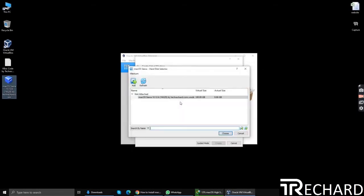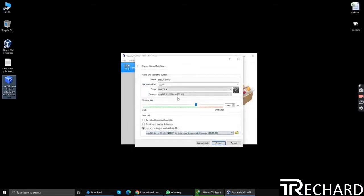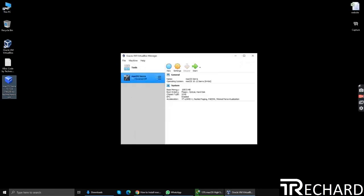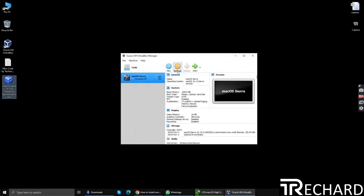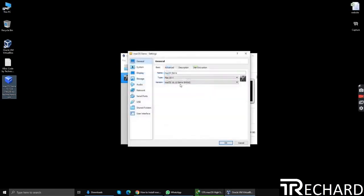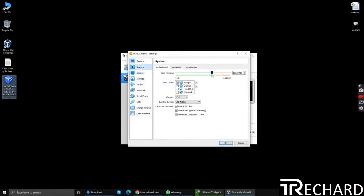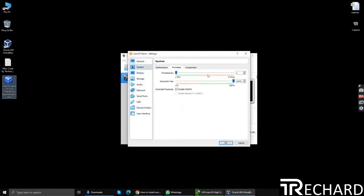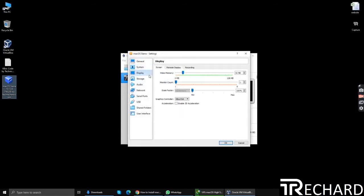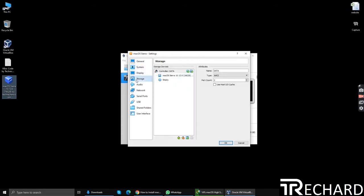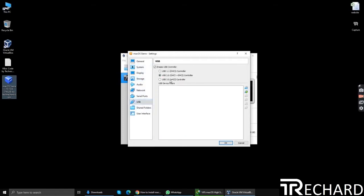The next step is configuring the settings. Go to system, remove floppy, increase your processors to 4, increase the video memory. Nothing to be done on the storage part. Go to USB 3.0, click okay.